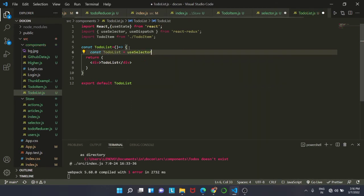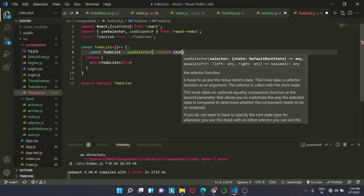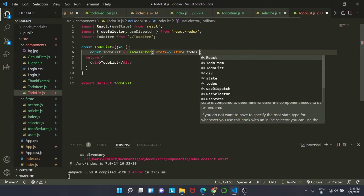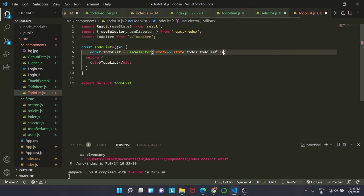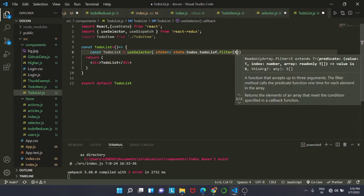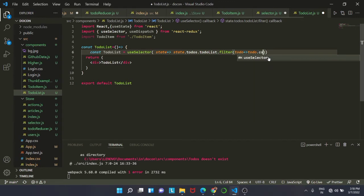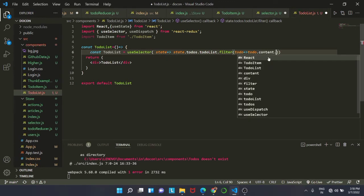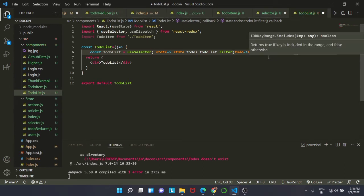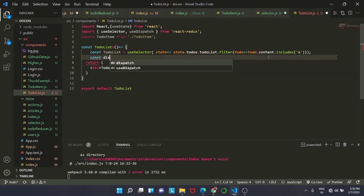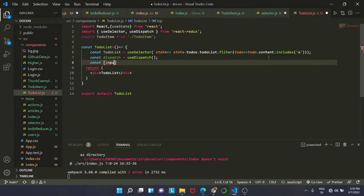We create a const todoList that calls useSelector. It displays items using state assigned to state.todos.todoList, and it filters according to the first letter. Inside the filter we have todo assigned to todo.content.includes, with the letter 'a' passed inside it. Next we add const dispatch and assign it to useDispatch.